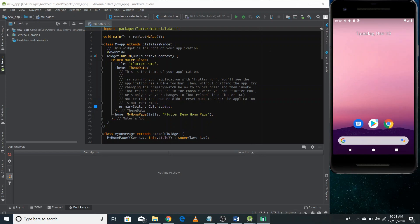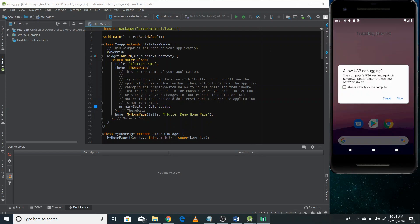That's all for this video. We talked about the prerequisites for starting Flutter development — we need four things: Android Studio, support for Android Studio via Dart and Flutter plugins, the Flutter SDK, and the emulator. In the next video, we'll talk about the project structure and make our first Flutter application. Thank you for watching.